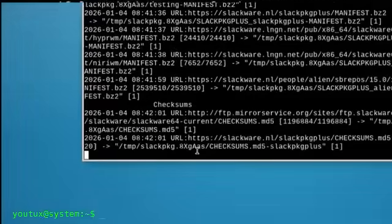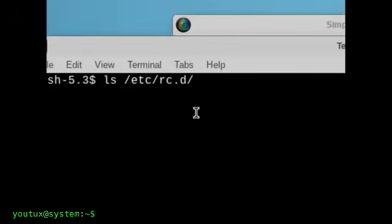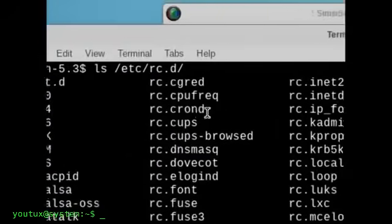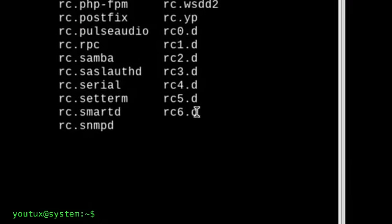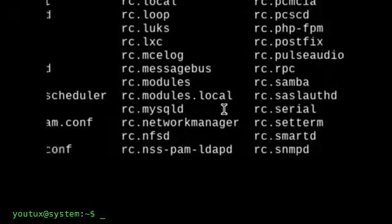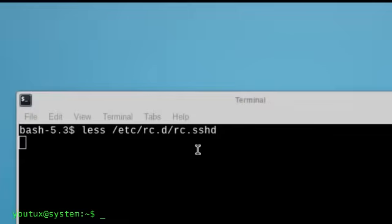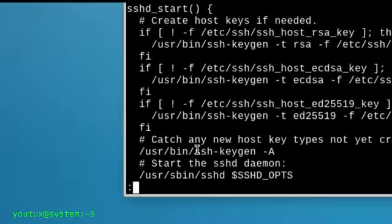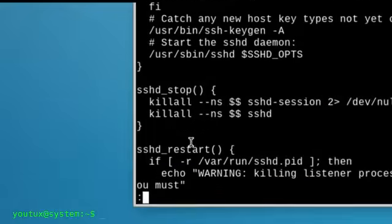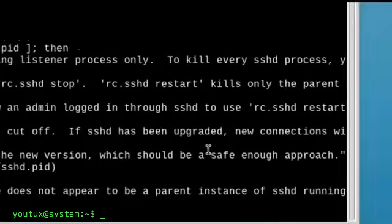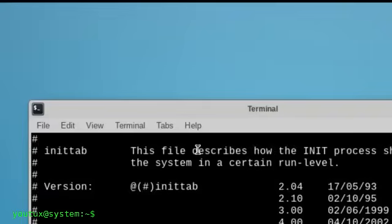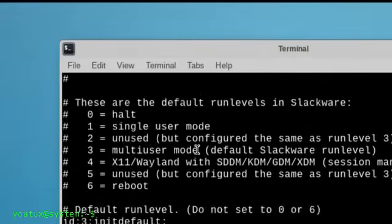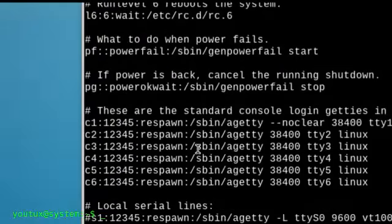Then there's service management, which is one of the most important points. In Slackware, services are not abstract entities managed by a complex framework. They are simply readable and modifiable startup scripts. A service starts if you make it executable. It doesn't start if you don't. There's nothing hidden, nothing decided for you. This allows you to really understand what happens at system startup, in what order things start, and why, and it finally makes you comprehend what it really means to manage a service.